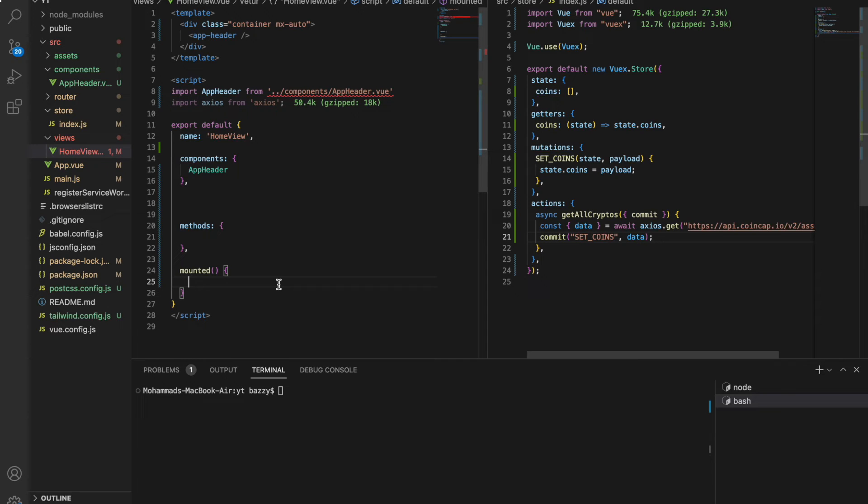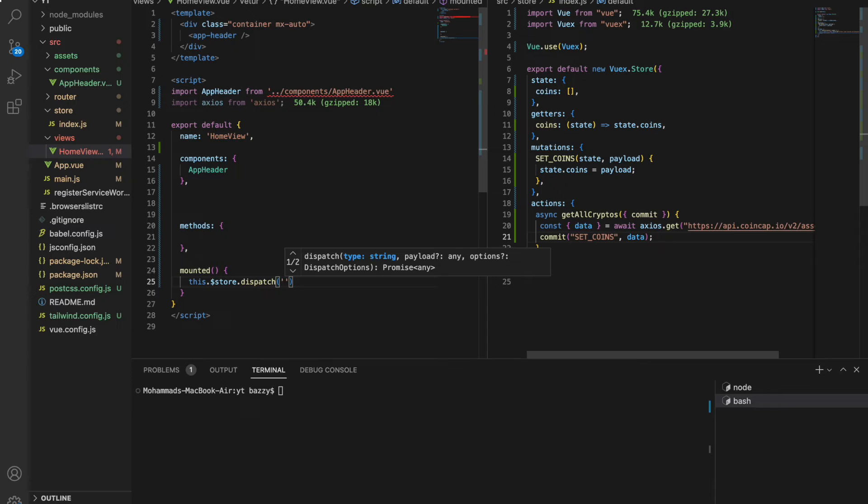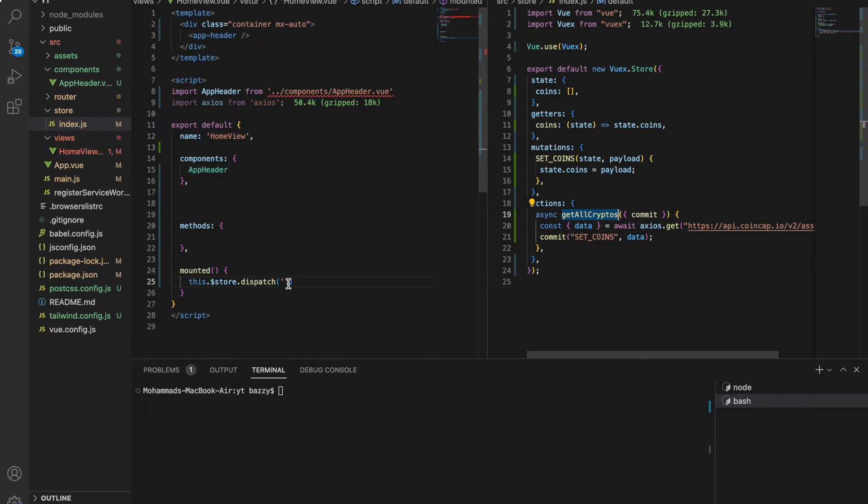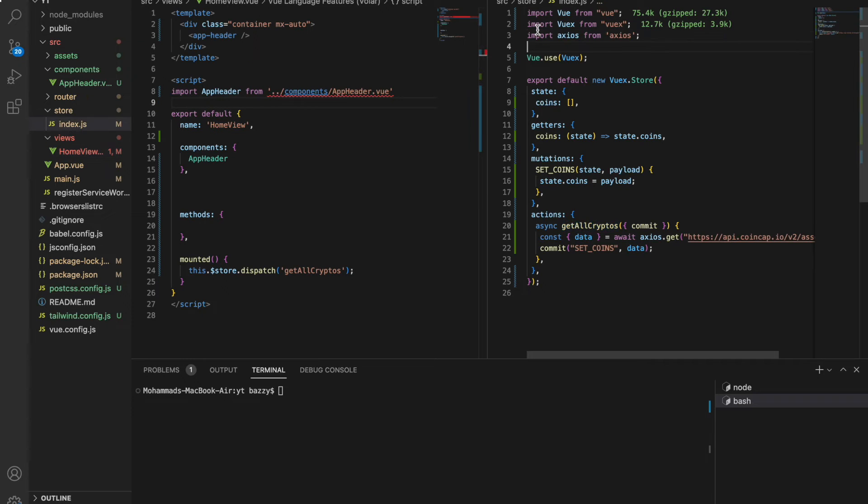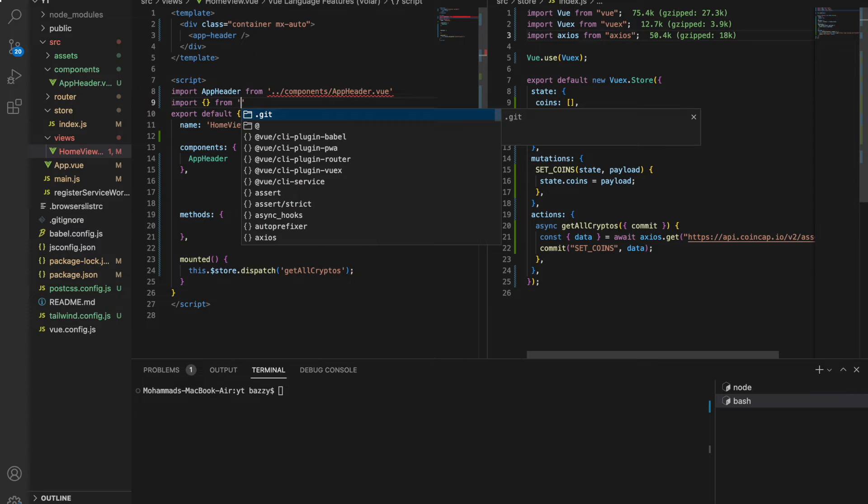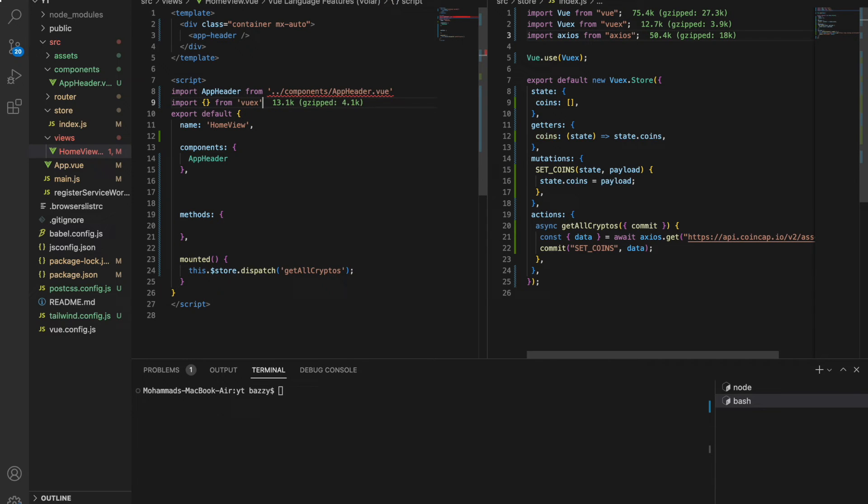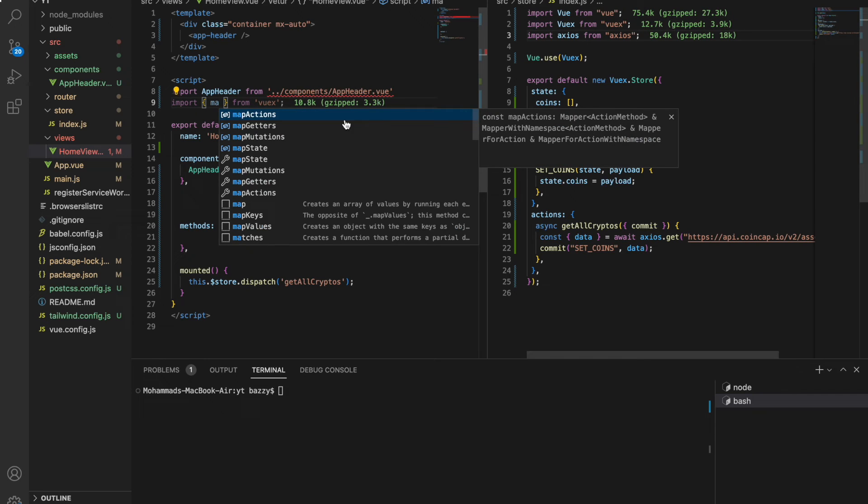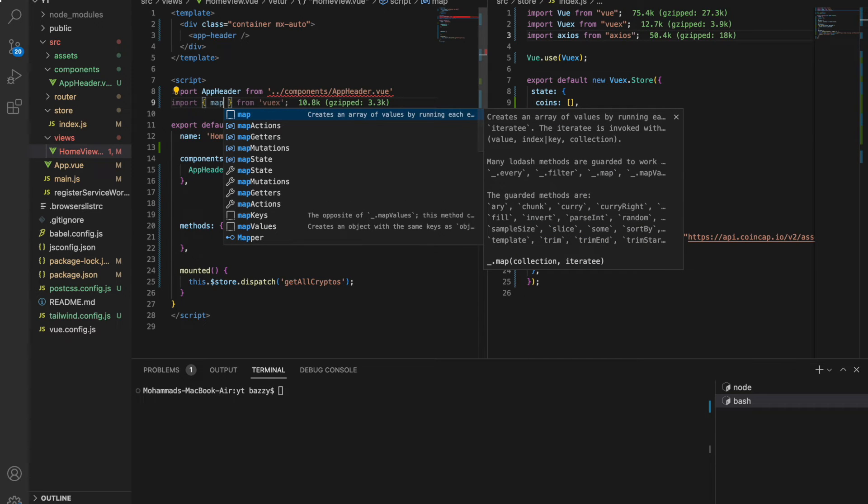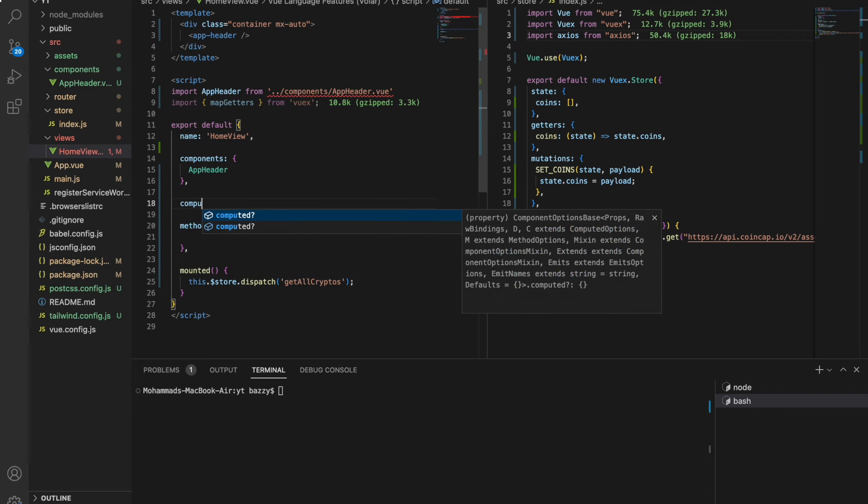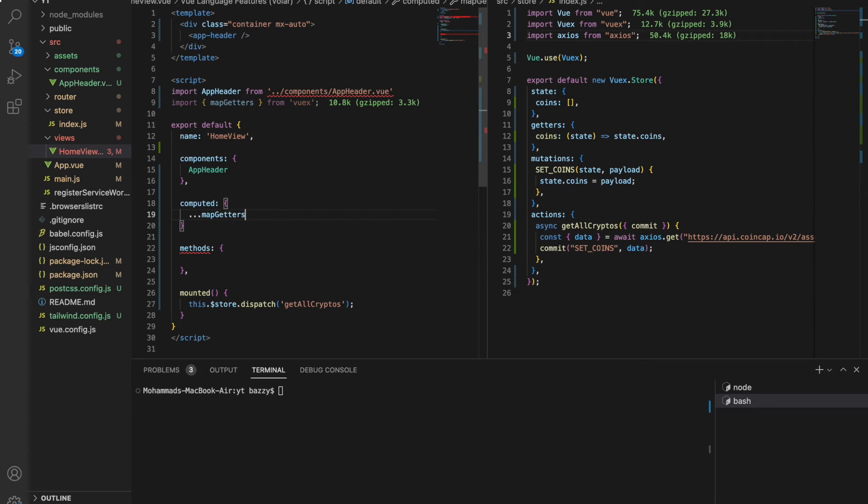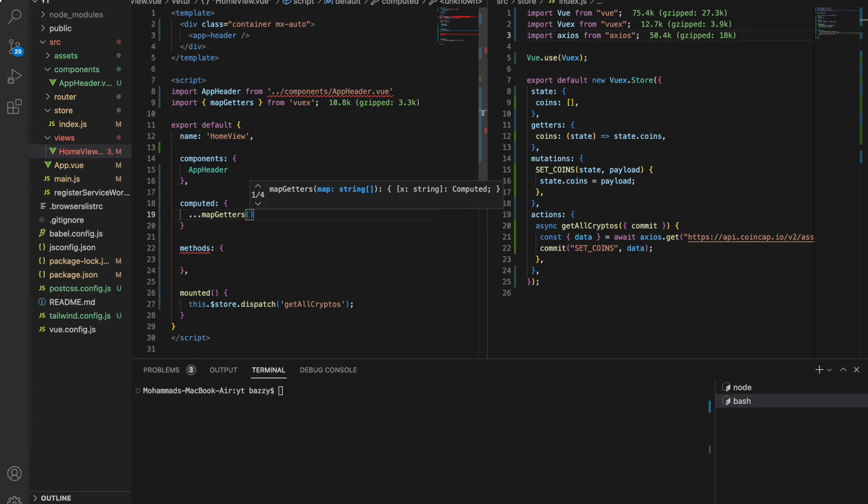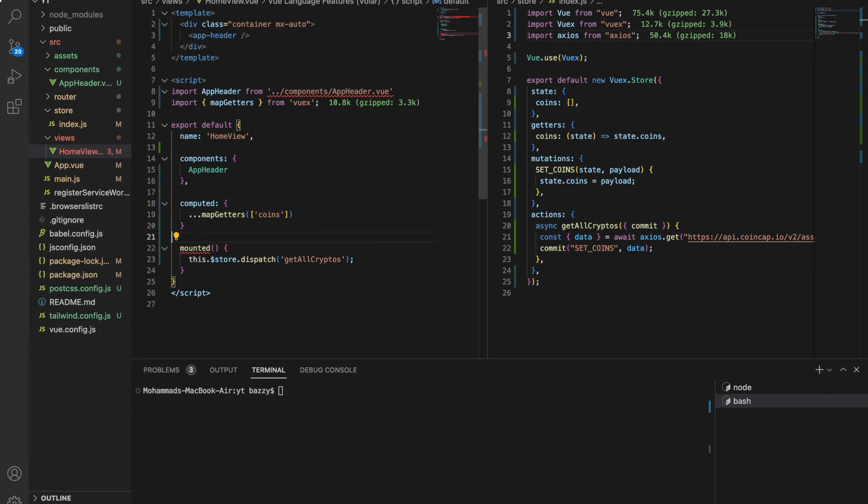To dispatch the action we say this.$store.dispatch and what is the action name, which is getAllCryptos. Now let's import mapGetters from Vuex. What does mapGetters do? MapGetters basically maps the getters with my local computed properties. Let's have computed...mapGetters spread operator. It's going to take the array and then the getter name which is coins.